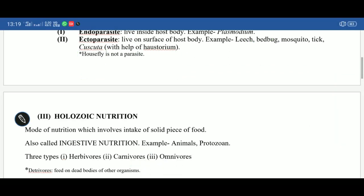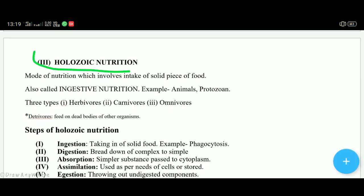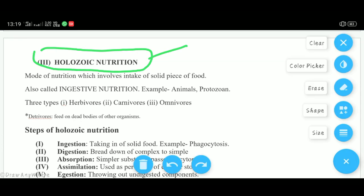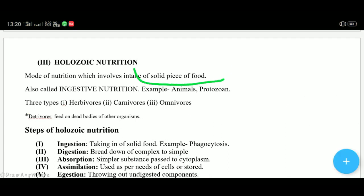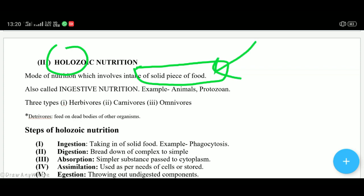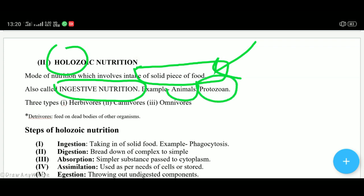Holozoic nutrition is the most common type of nutrition and is what we have in humans. Here we take in a solid piece of food, ingest it, digest it completely, and then do absorption. In holozoic nutrition, food is ingested — taken into the body. In the case of Amoeba, pseudopodia engulf the food — this is also called holozoic type of nutrition.